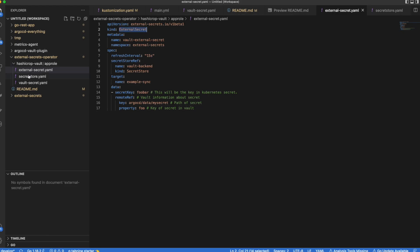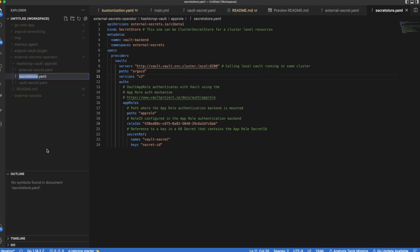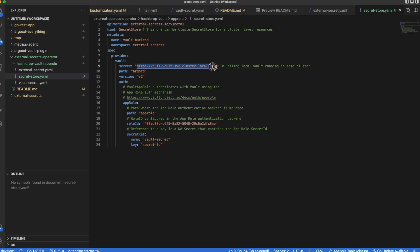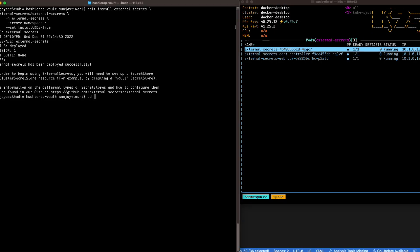Here is our External Secret that I was talking about earlier, and that's our Secret Store. I've already installed Vault before — check the previous video to see how to install Vault and create an AppRole with a role ID and a secret ID. We'll reference our local Vault here, and that's our secret ID.